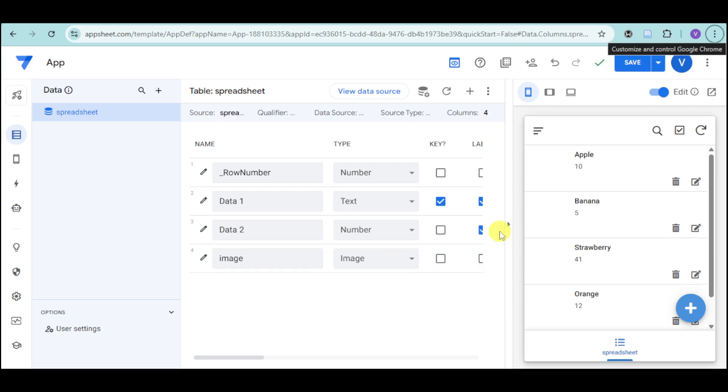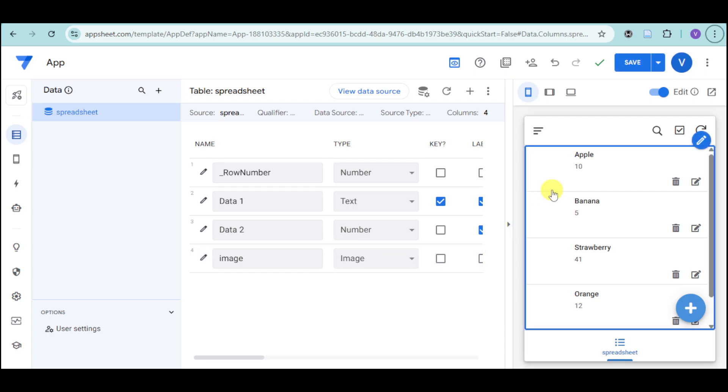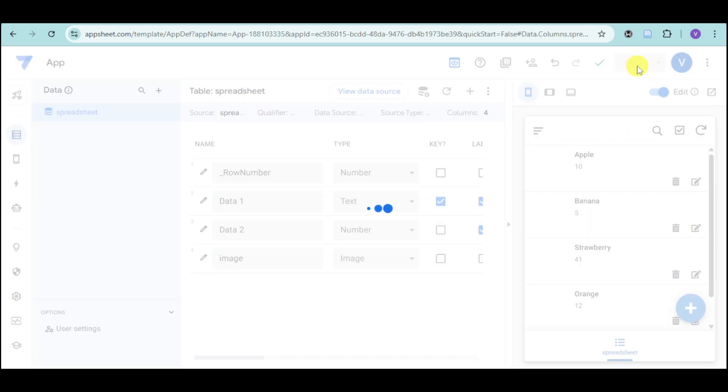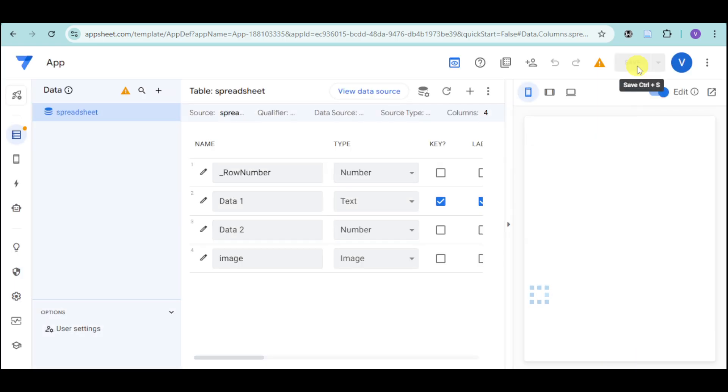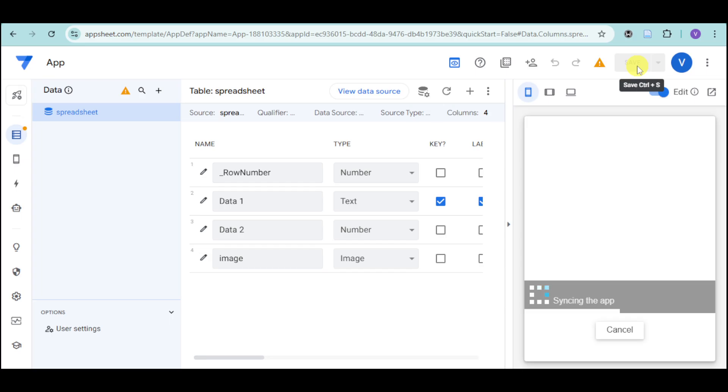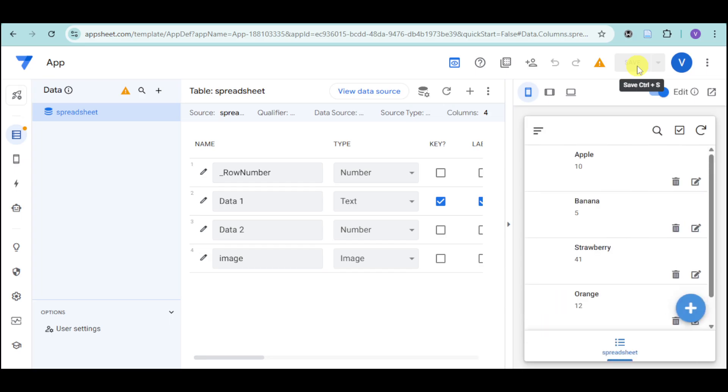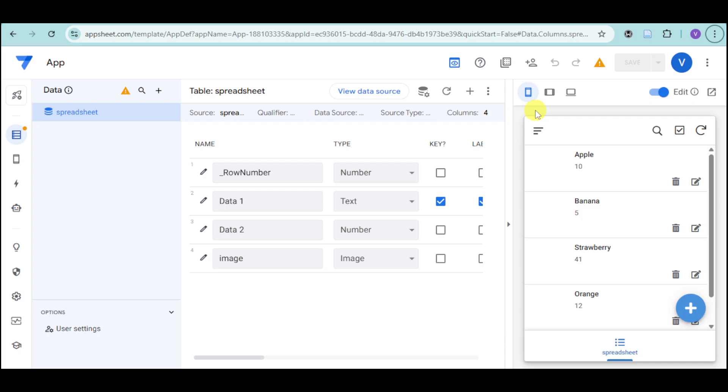Once everything is done, all you have to do is to click on Save in the top right corner. Then, preview your app to see the image and videos in action. To preview that, all you have to do is to click here and make sure everything looks right and works as expected. And that's how to add image and videos in AppSheet.